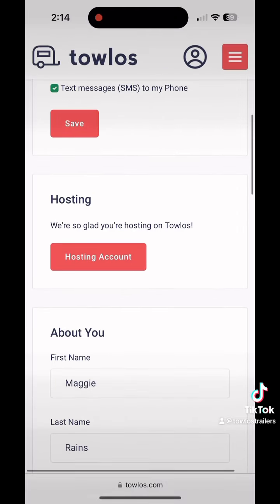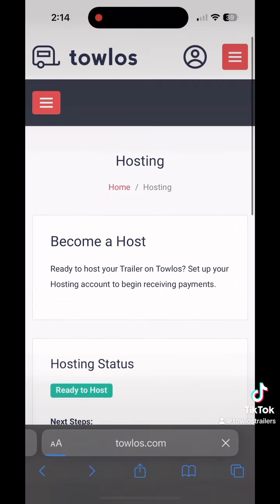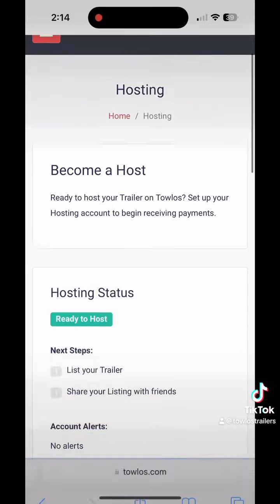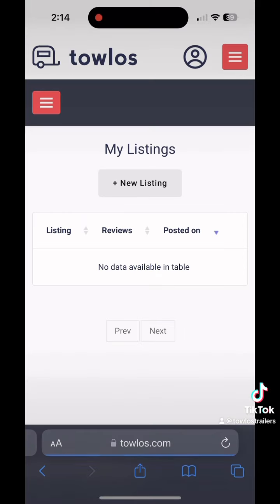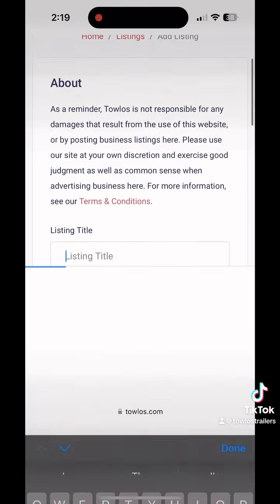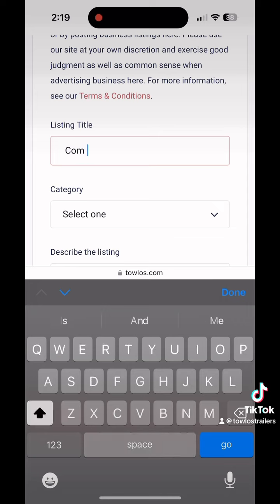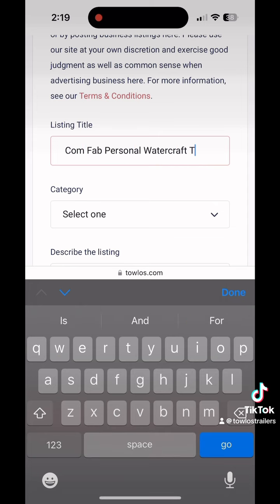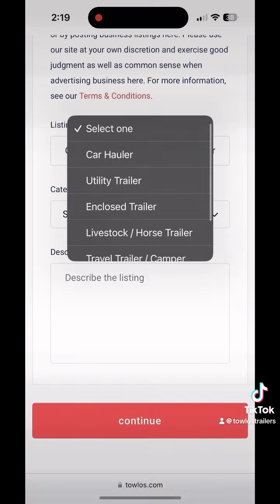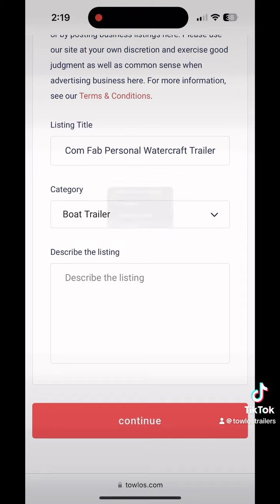I'm going to scroll down to hosting account and click on that, then slide down to list your trailer. I've pressed add new listing and now I'm putting in the title of my trailer, which can be up to you — just a way to describe it and what category it falls under.